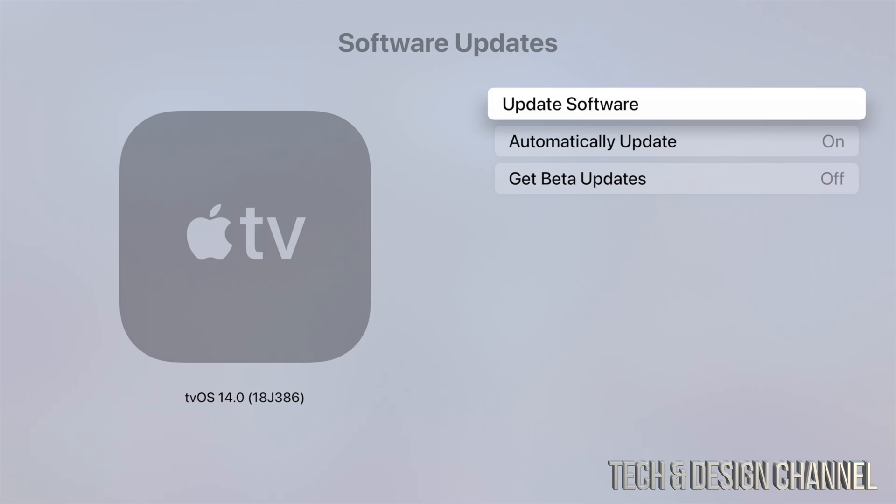You should be okay. We can also see on the left-hand side it says tvOS 14.0.